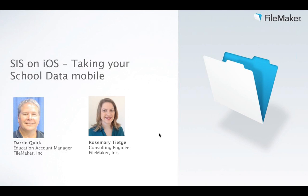This webinar will show you how to leverage FileMaker to extract data from your SIS and take advantage of it on iOS devices. We will build a student tracking mobile solution from scratch and deploy it to an iPad in real time, showing you how to track students and help them get to classes and buses.